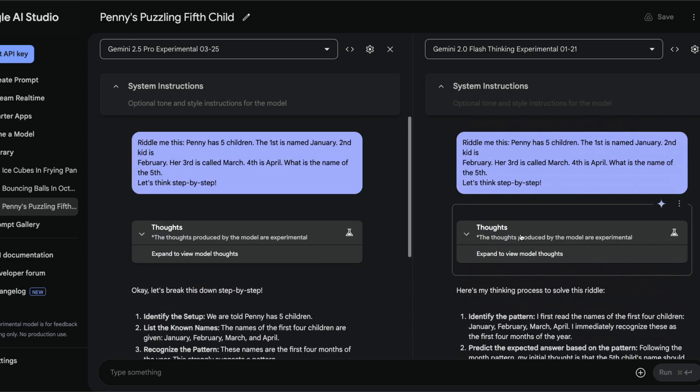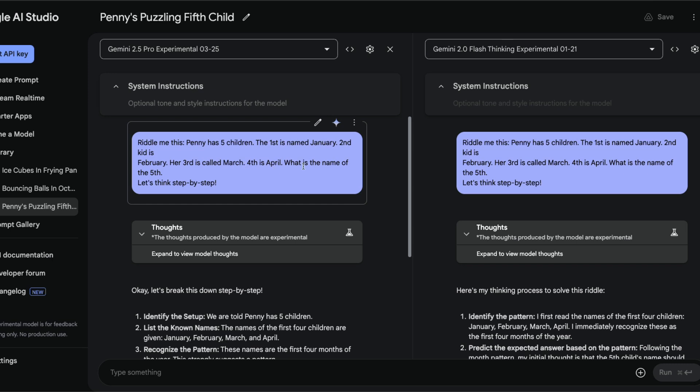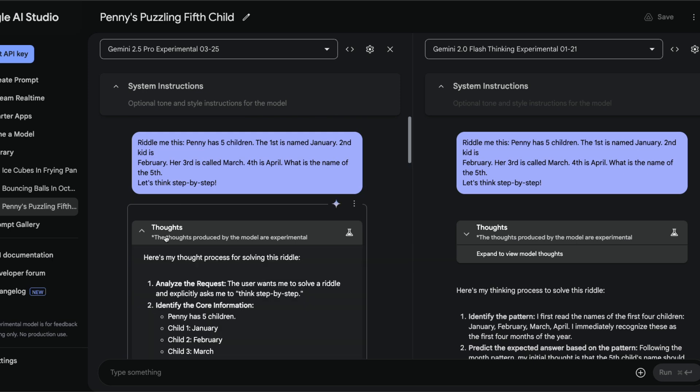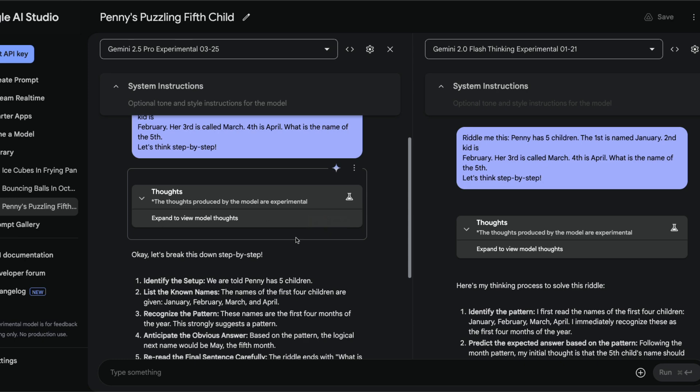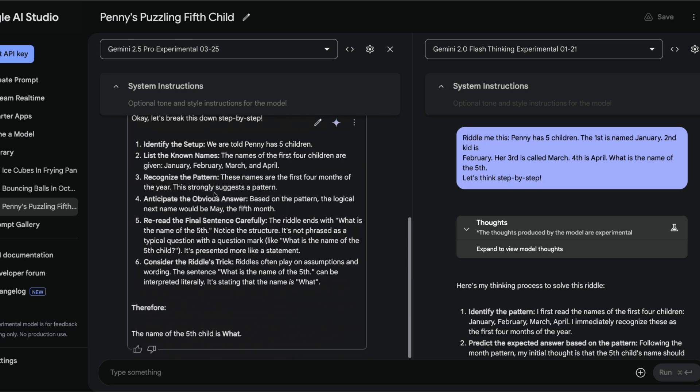The next one is another puzzle that I found on the internet. This is a riddle: Pinny has five children, the first is named January, the second kid is named February, her third is called March, fourth is April, what is the name of the fifth. Intentionally we have not given the question mark.